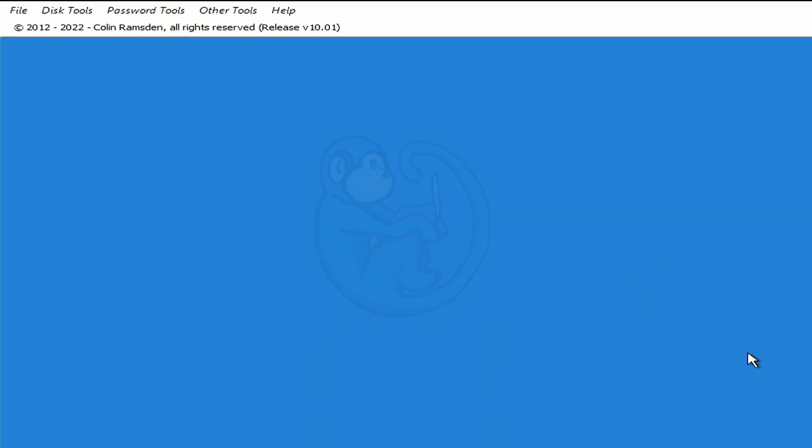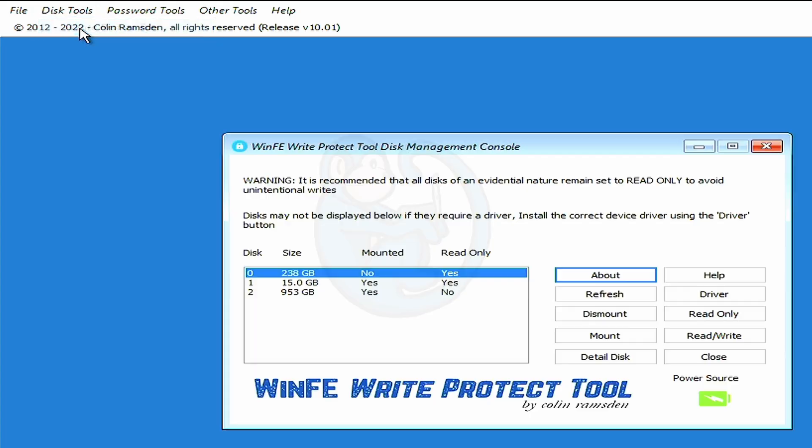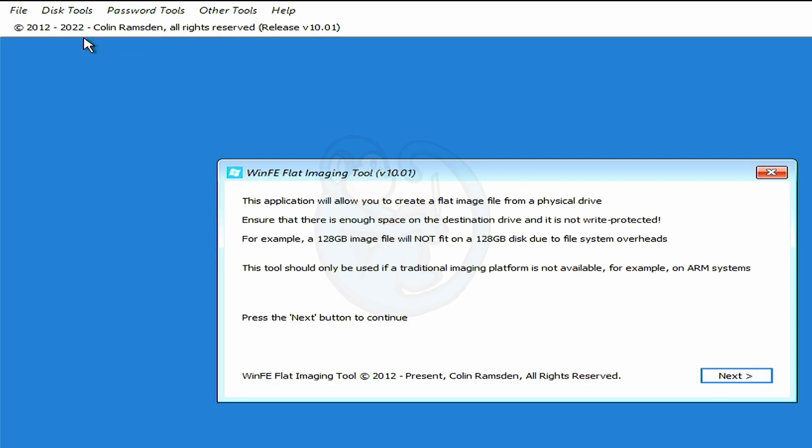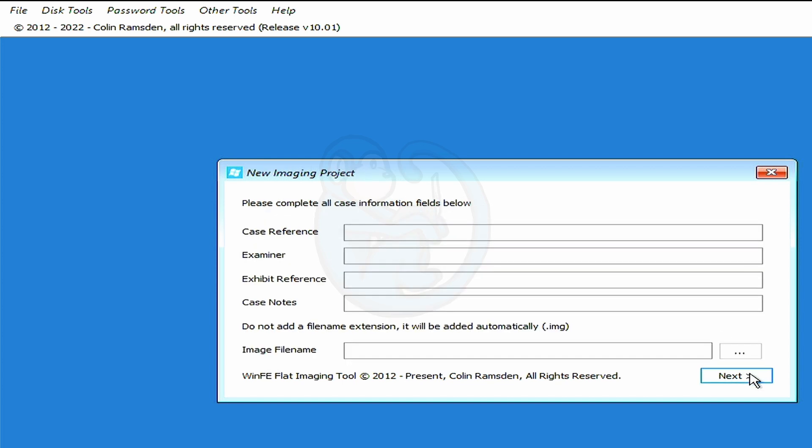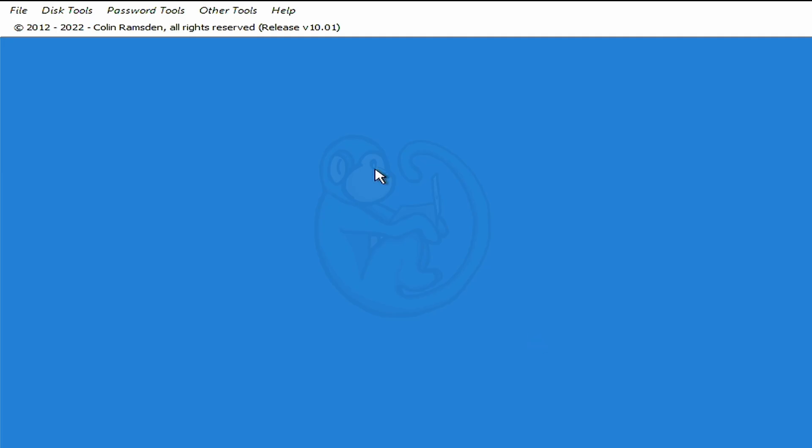Once WinFE is fully booted, you will see the menu bar on top. The first option is file, which only has the shutdown option, which does the obvious thing. The disk tool menu has the write protect tool, which we just saw during the boot. And then the basic disk imager, which is a simple imaging tool. Even WinFE itself will tell you to use another tool for imaging unless you're on an ARM system and don't have a choice of any other imaging tools. We're going to click close on this app.